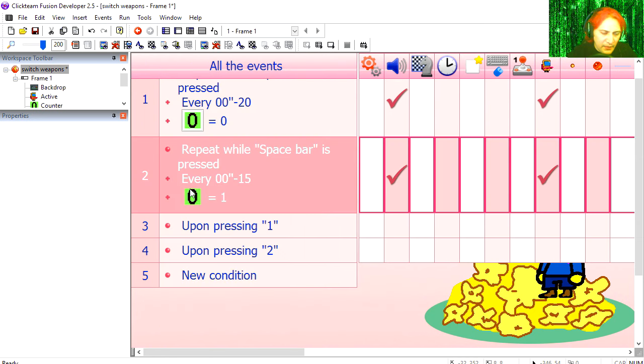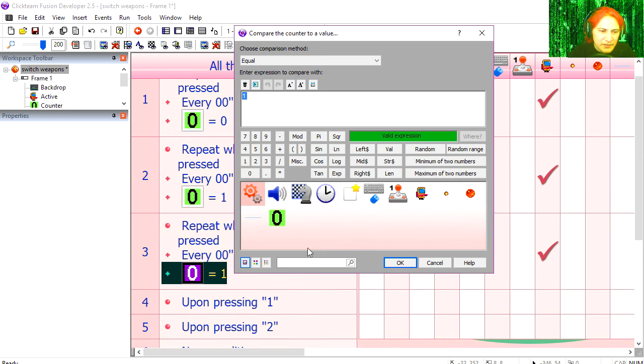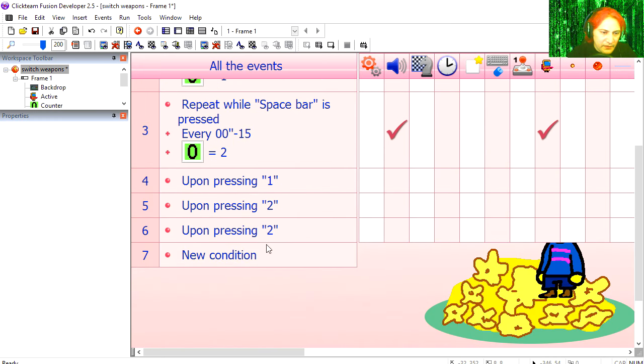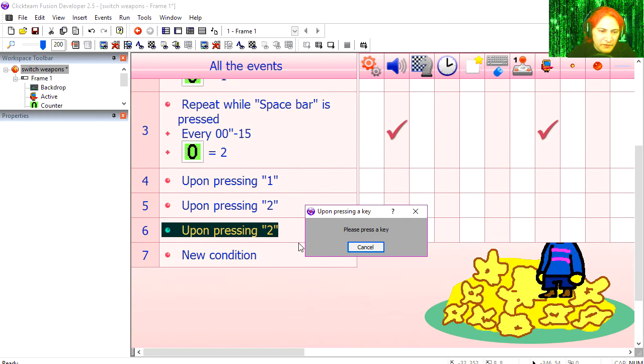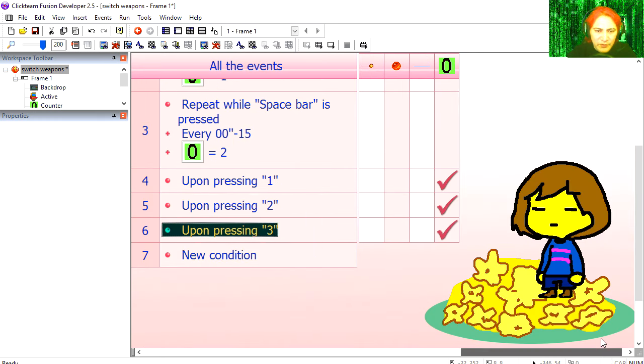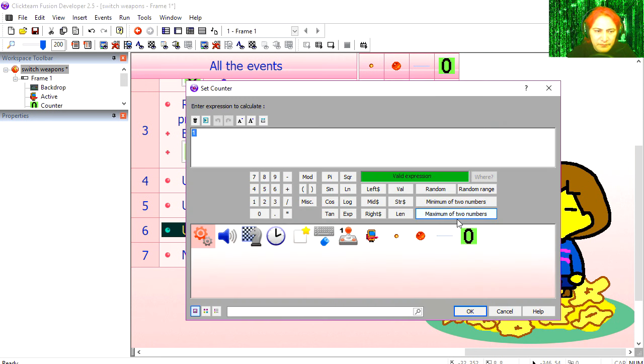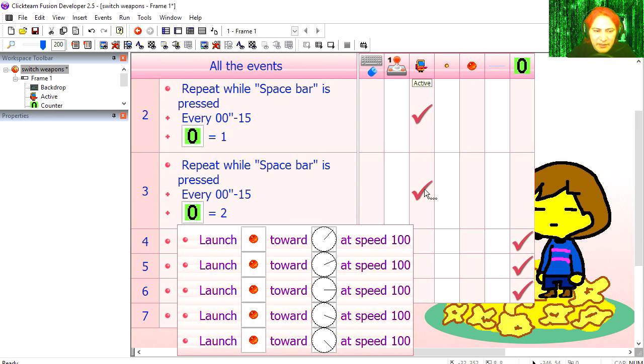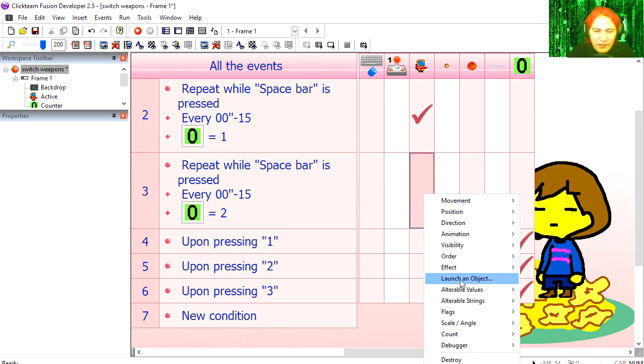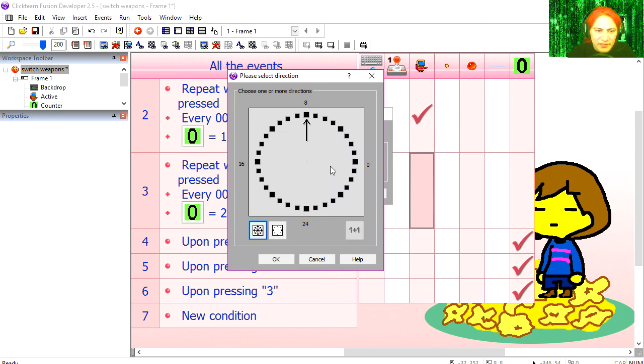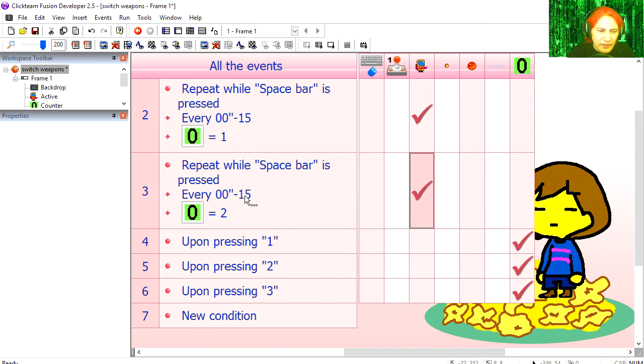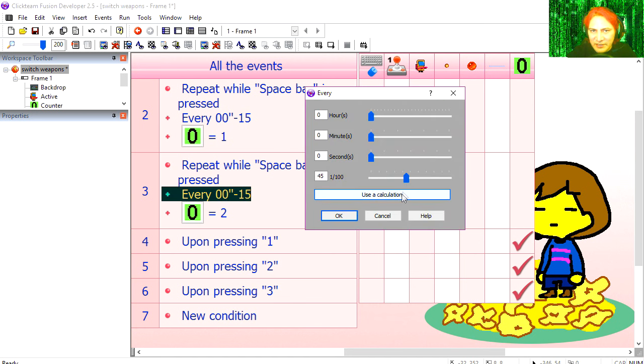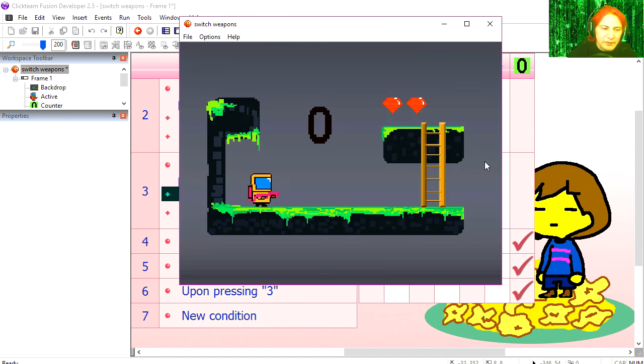And that's not too bad. Let's do the laser. Copy. Set it to two. And if the user presses three, I'm going to set the counter to two. I'm going to delete this. Launch an object, the laser. Select the direction. And maybe that's a little too fast. Let's slow it down, 45 milliseconds. Try it out.